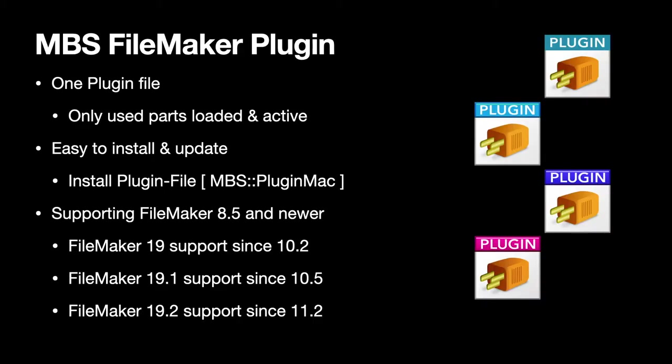Our plugin is delivered as one file. This makes the installation very easy and only the parts used are actually in memory. So the memory usage of our plugin is very low and once you start using it more and more, more parts get loaded.